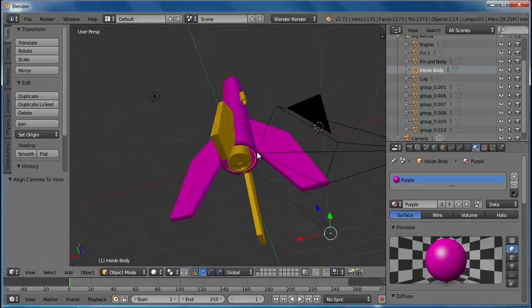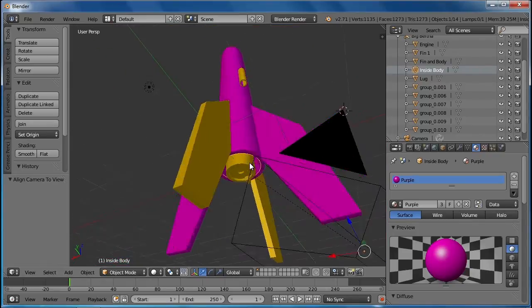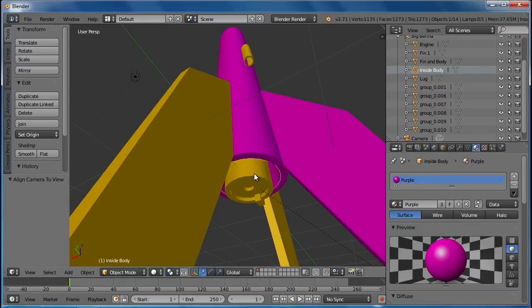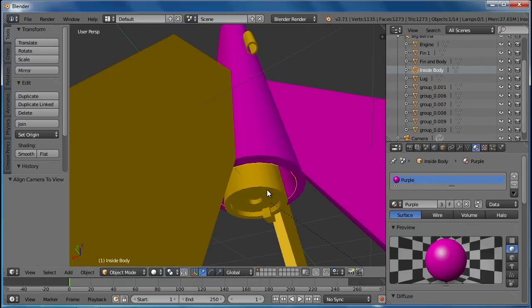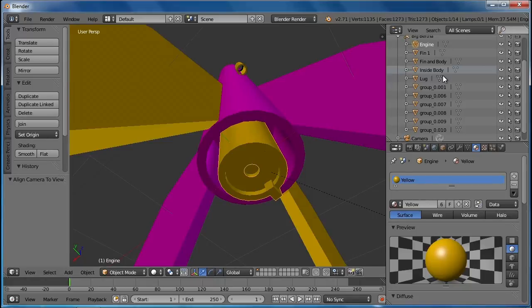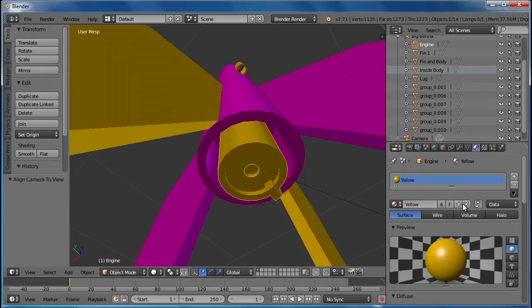And let me do one more thing. I'll do the rocket engine here. So let me find it. It's selected here. I already did the engine. Let me change that to another color.